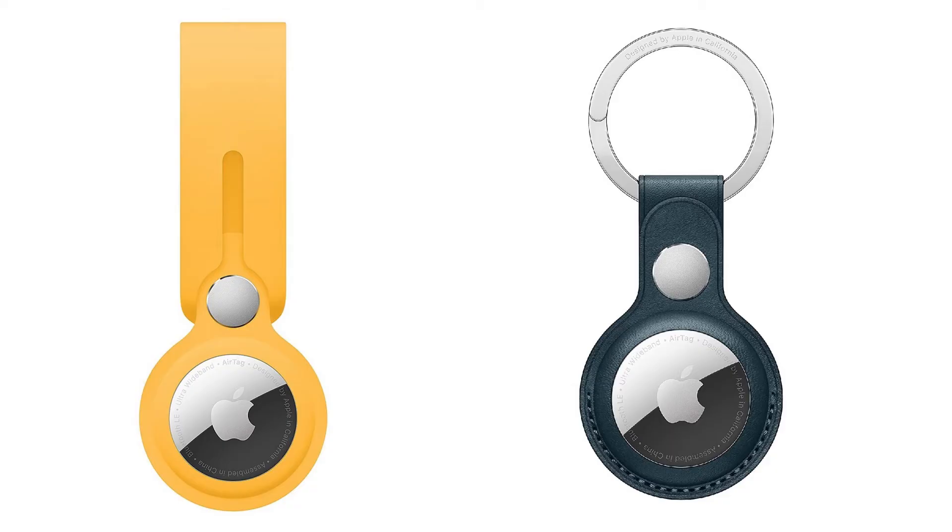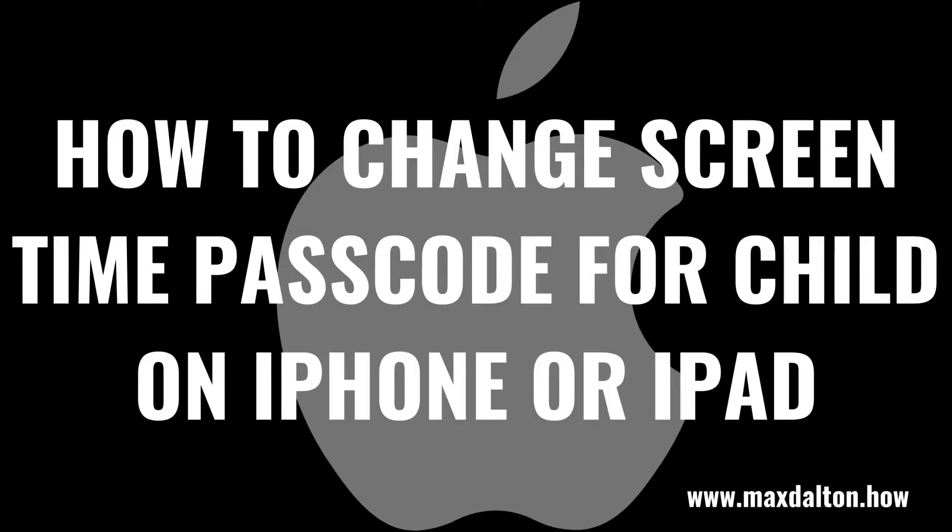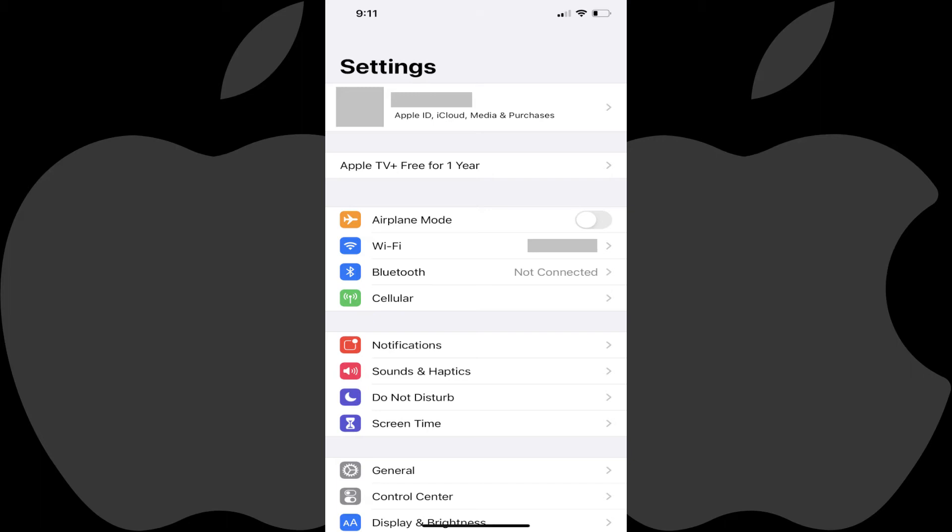and pinned comment. Now let's walk through the steps to change the screen time passcode for your child on an Apple iPhone or iPad. Step 1.